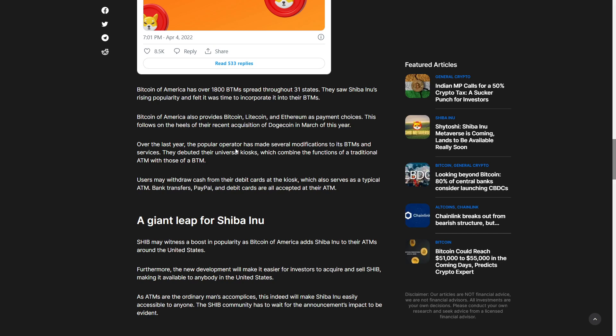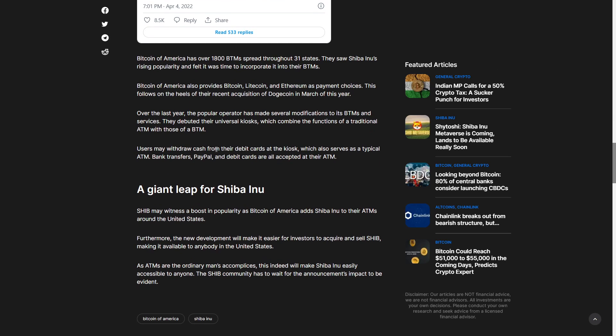Over last year the operator has made several modifications to the BTM services. They debuted the universal kiosk which could combine the functions of a traditional ATM with those of a BTM. Users may withdraw cash with their debit cards at the kiosk. Bank transfers, PayPal and debit cards are all accepted at their ATMs which is pretty crazy.